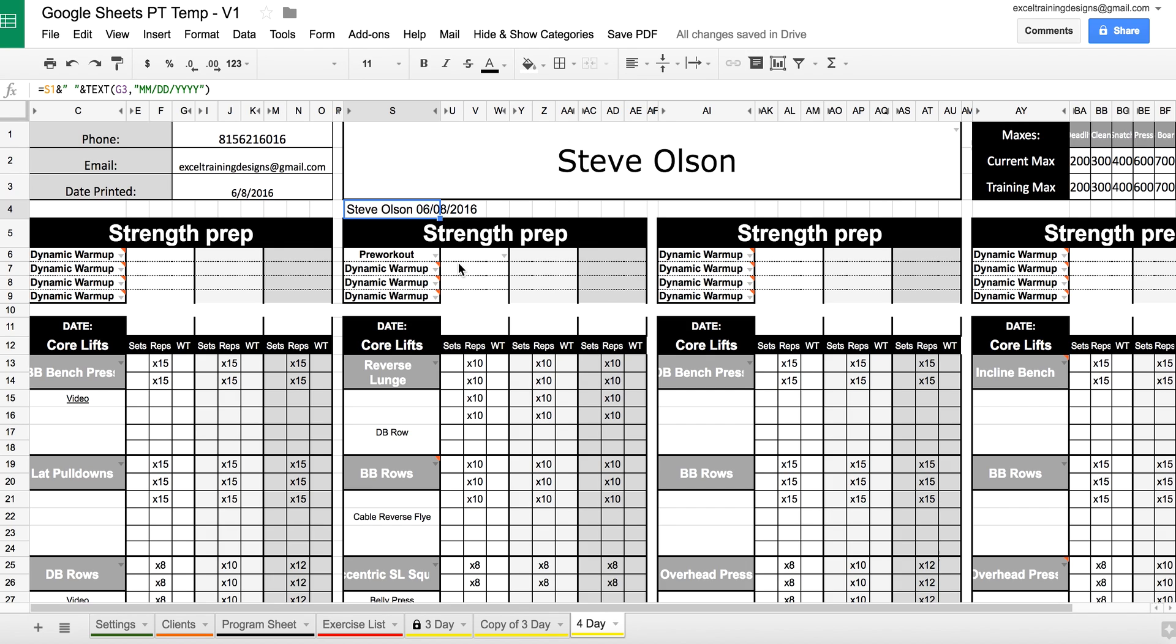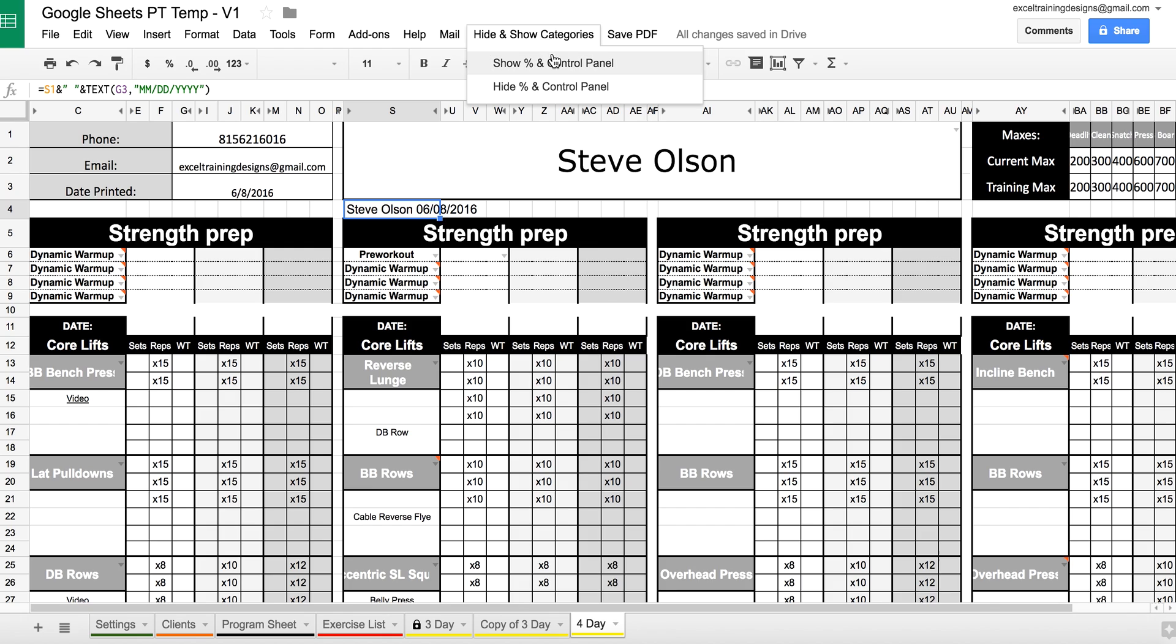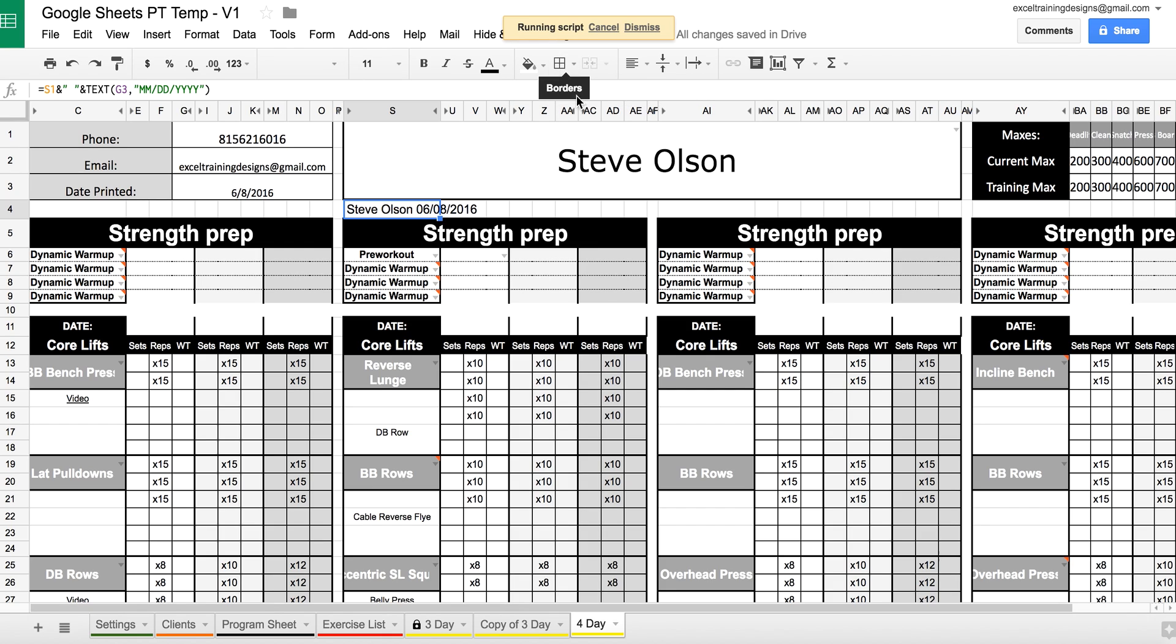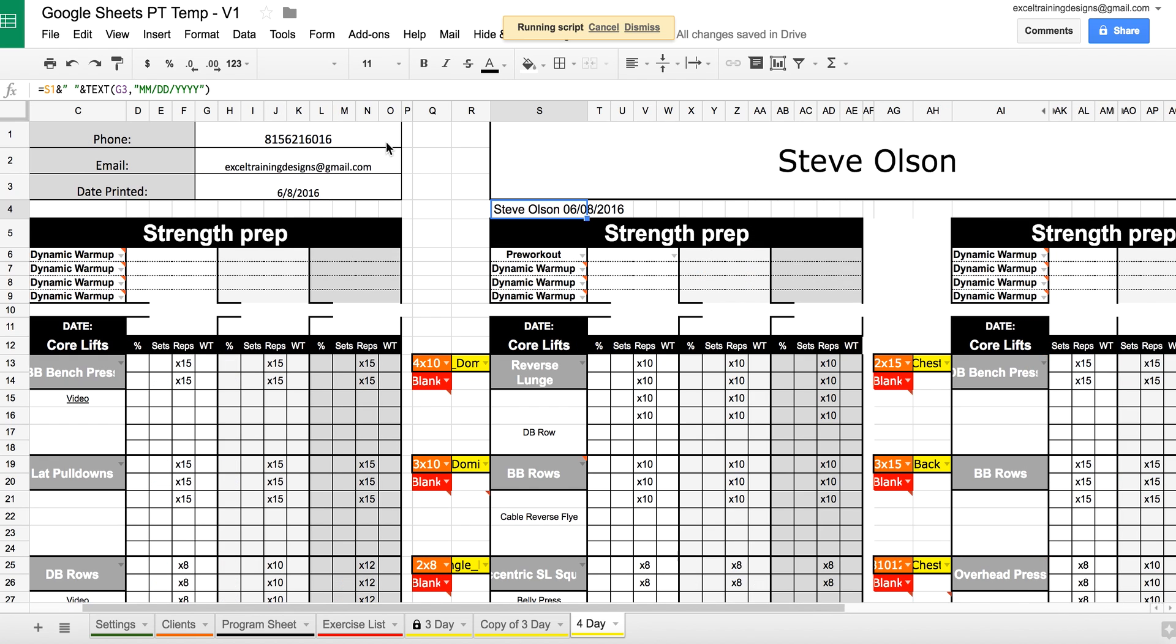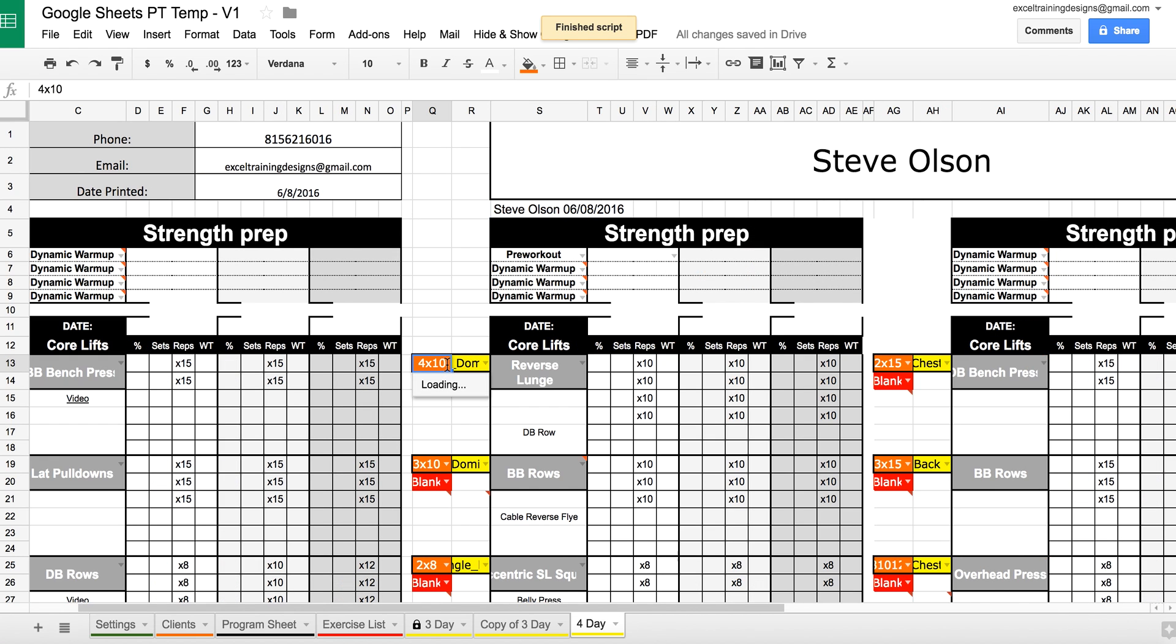The first thing that you're going to notice is that you can't see any of the categories or the percentage signs. In order to open the categories, simply press the Hide and Show Categories button on the panel, and press Show Percentage and Control Panel.